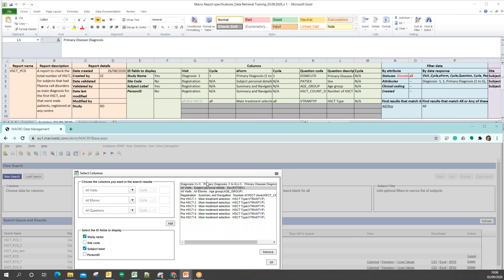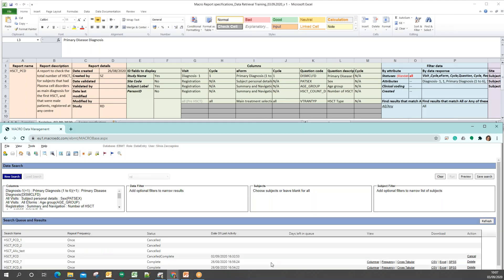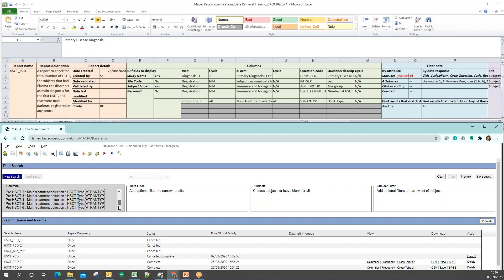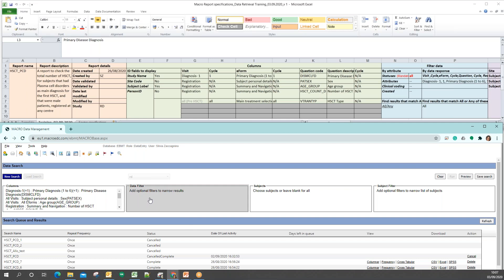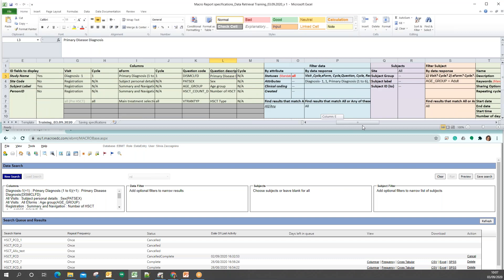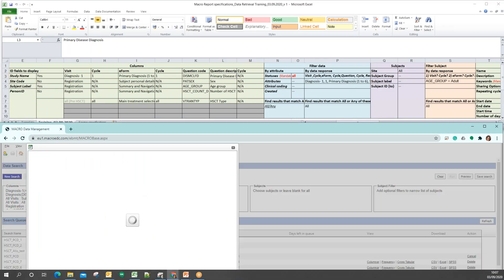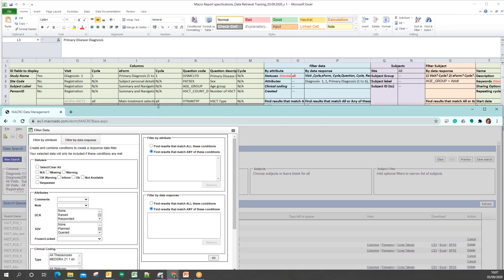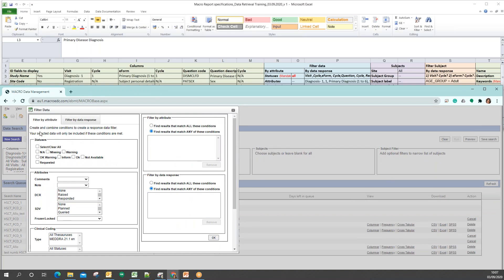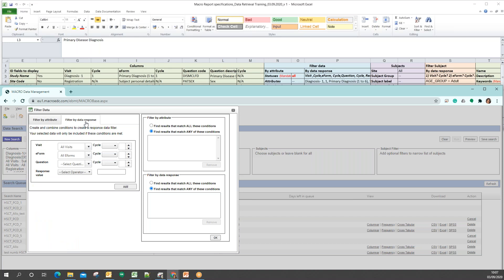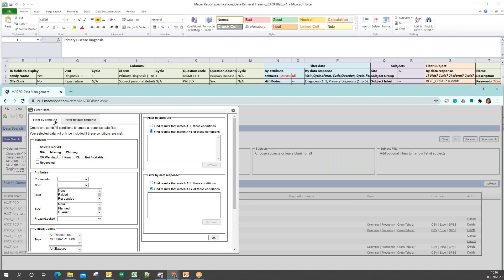For the last visit column I'll select the registration visit, leave all e-forms, and then select the question — when you select a visit, you'll only see e-forms available in that visit, not all e-forms in the database. But once again, if you leave all e-forms selected, and the item is in multiple places, you'll end up with a column for each of those places.